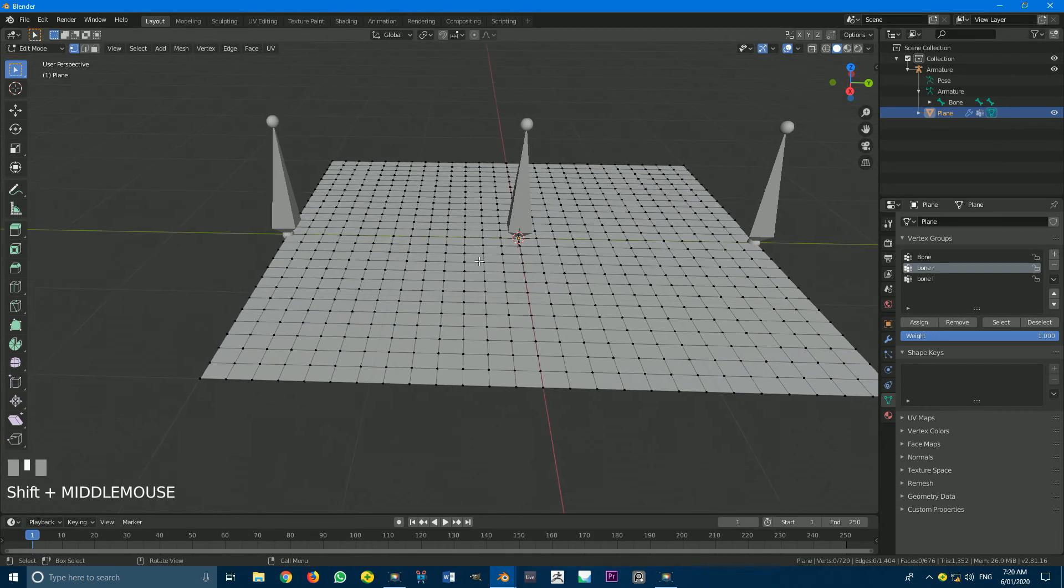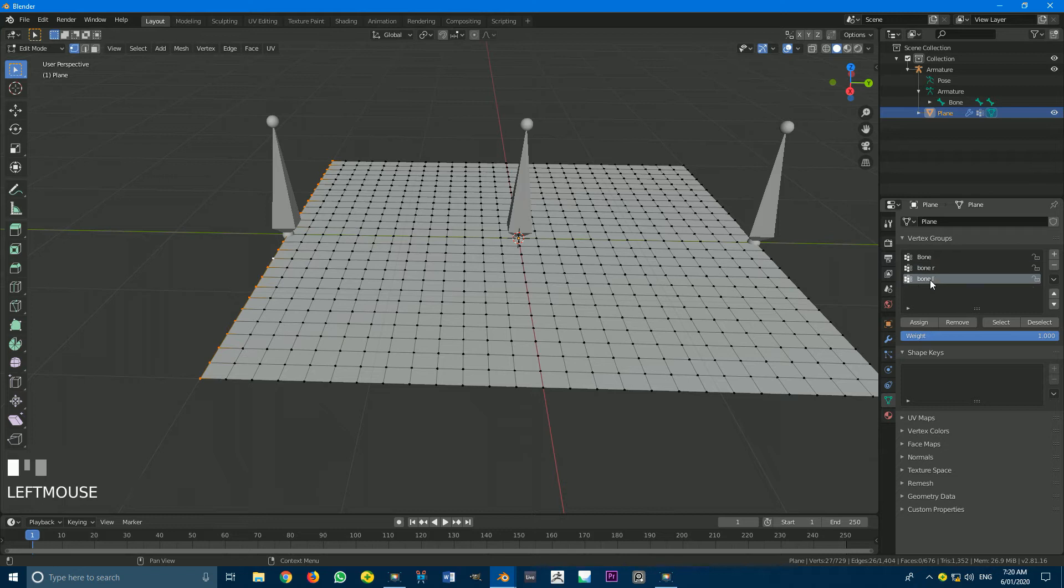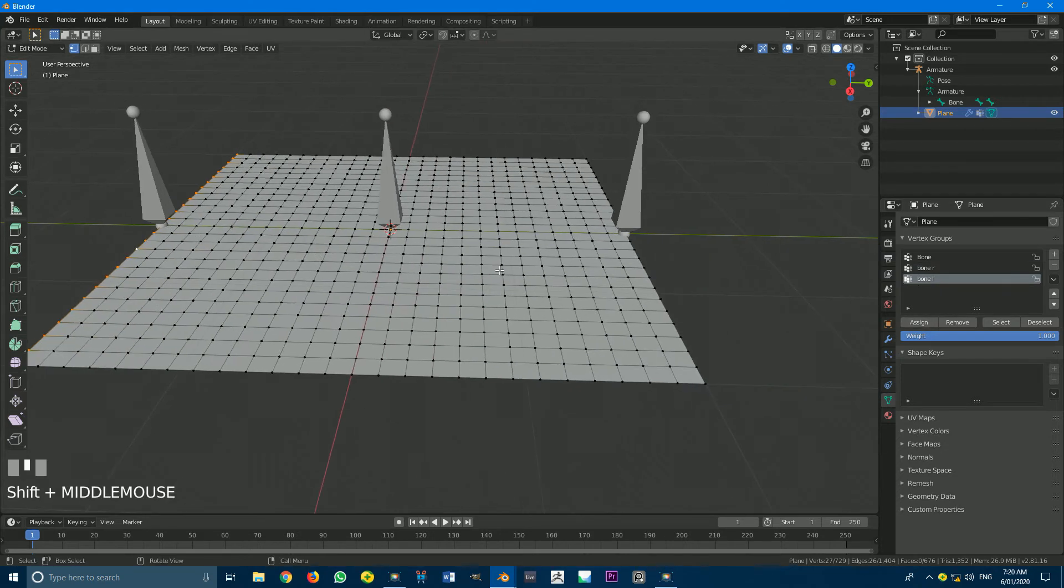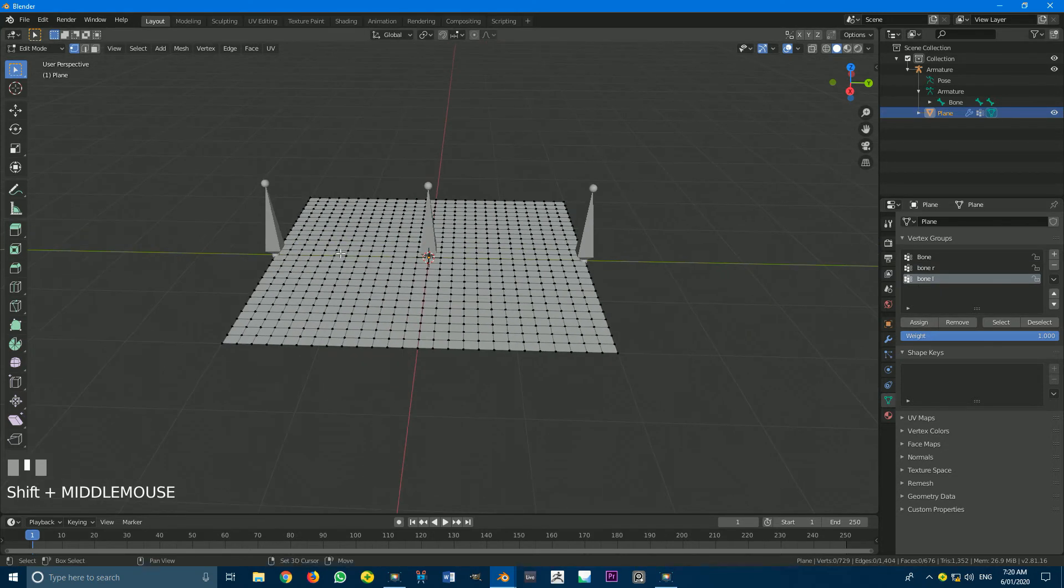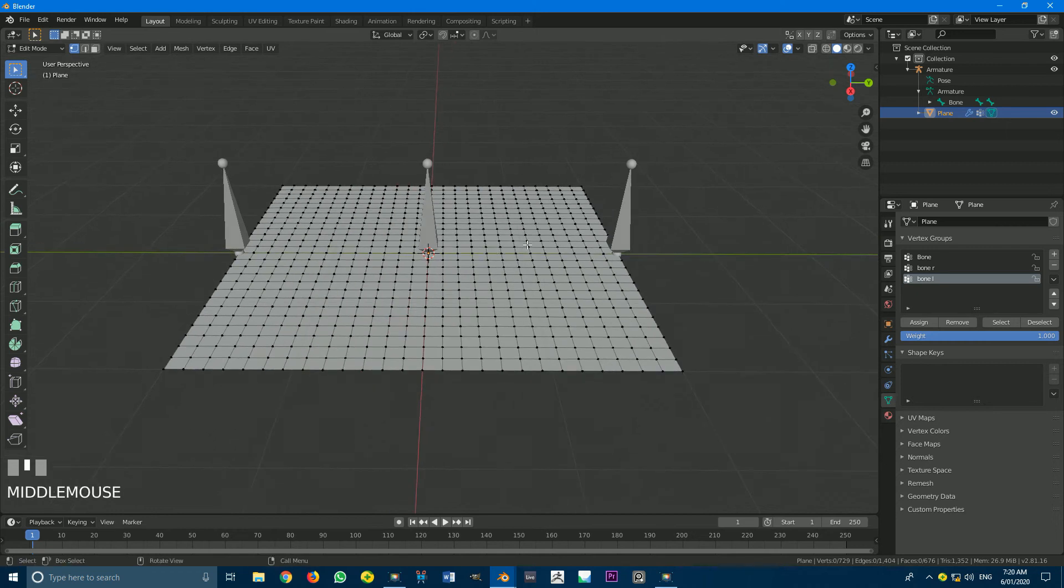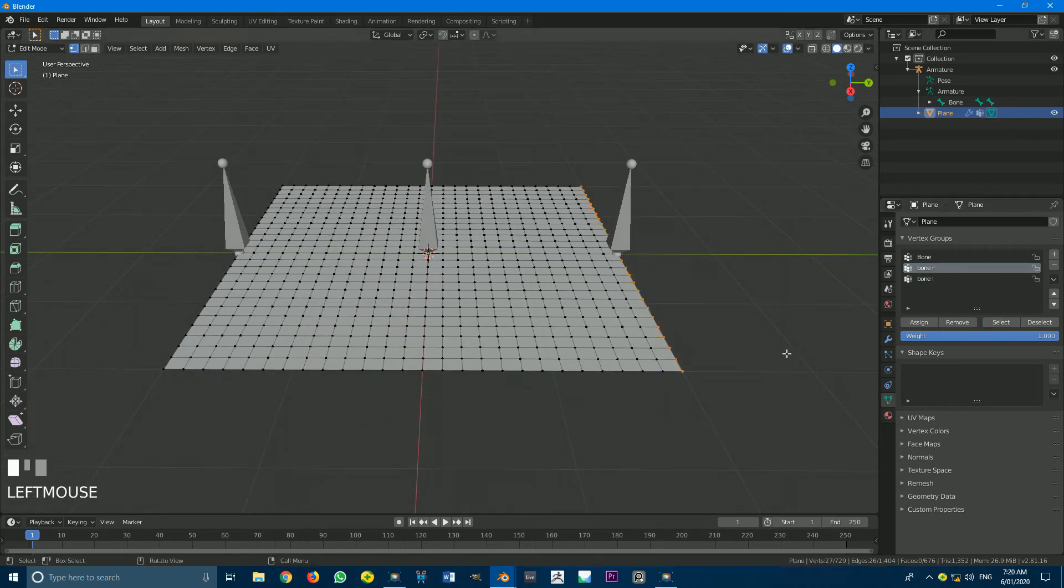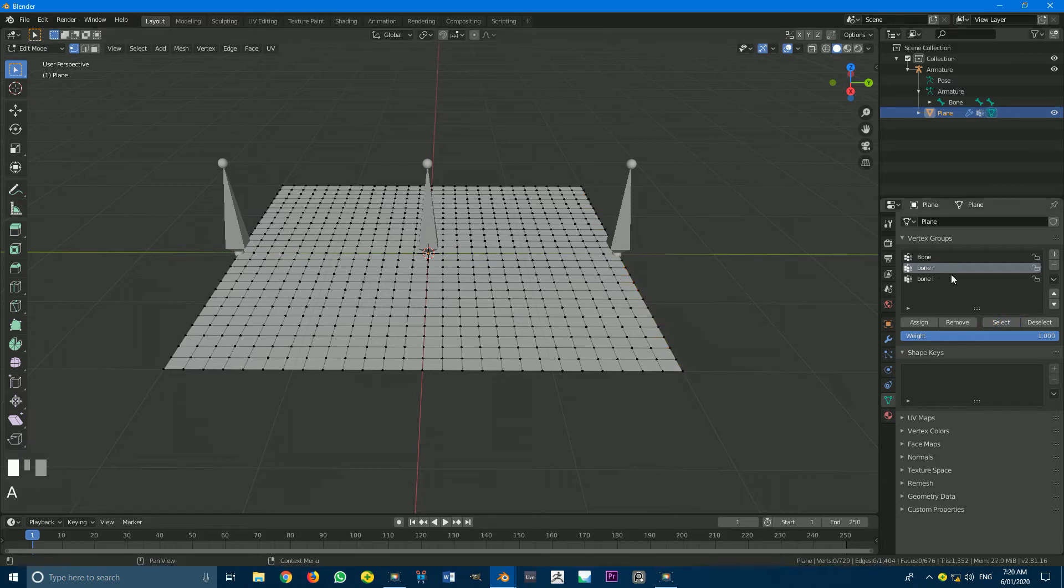Then I'm going to select the ones on the left. And I'm going to do the same thing, but with the left. So Bone Left, Assign, and deselect. So if I were to go now with everything deselected and click on Bone R, and I go Select, I can see it only selects those. And if I did the same thing with Bone L and I went Select, I can see it selects those.